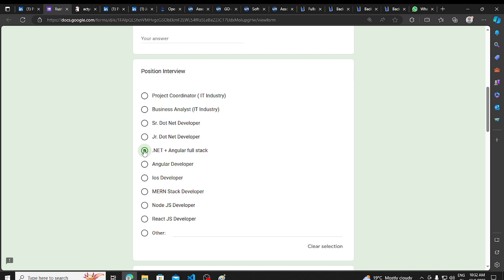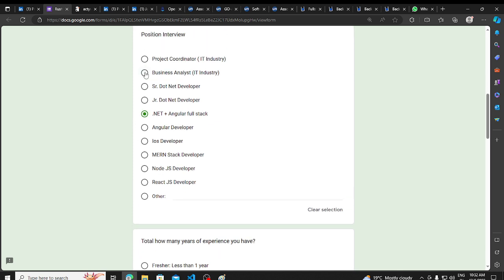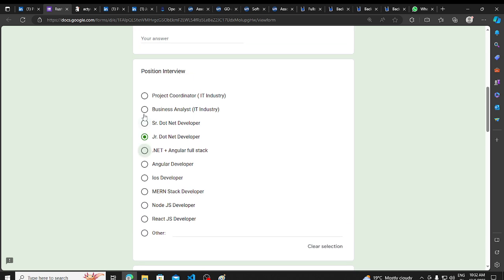You will be in .NET, or you will be in quality. If you are in any other batch, you will be in any other batch. But those who are in 2024, you will be in junior .NET developer, you will be in .NET plus Angular Full Stack.